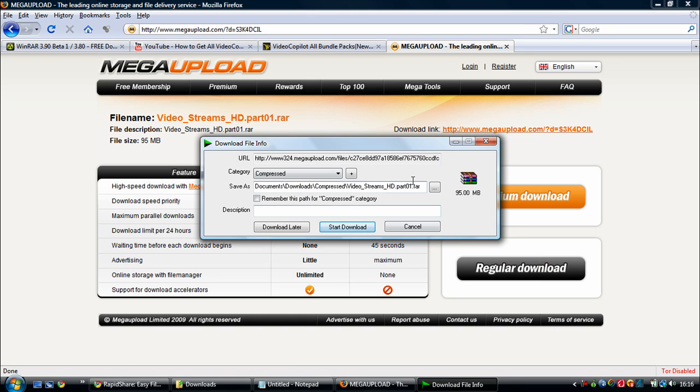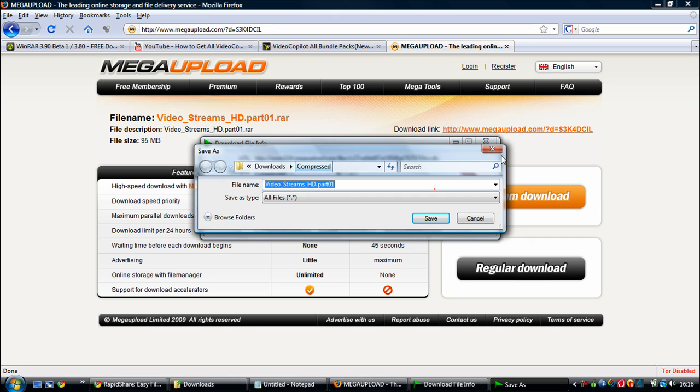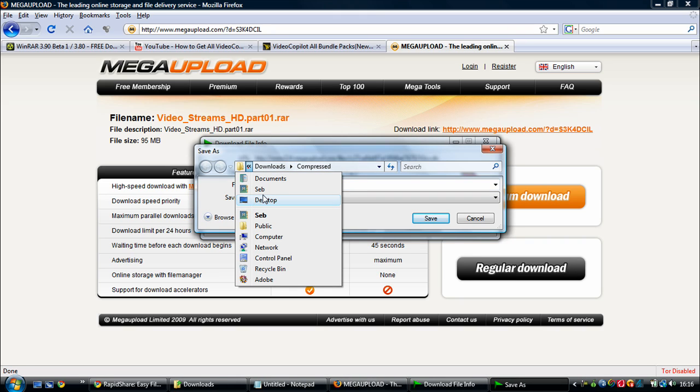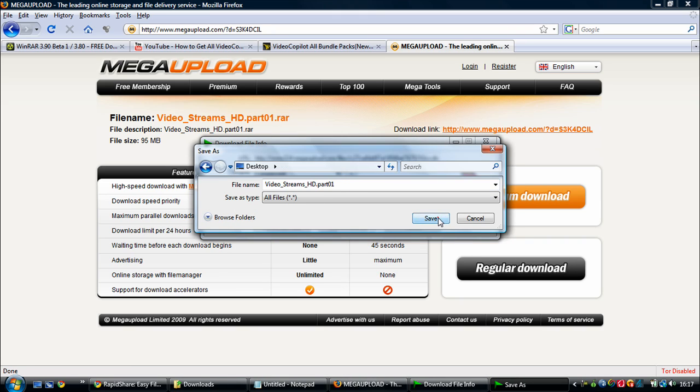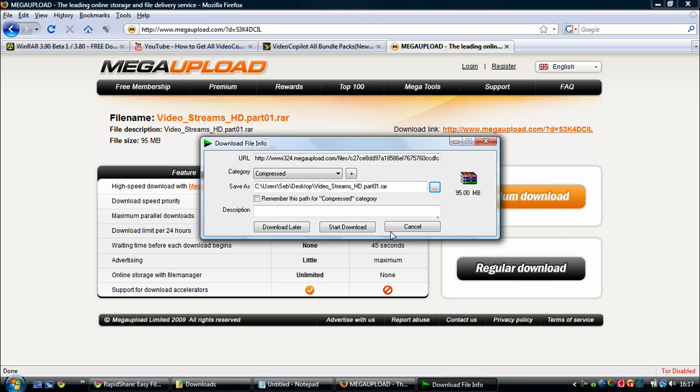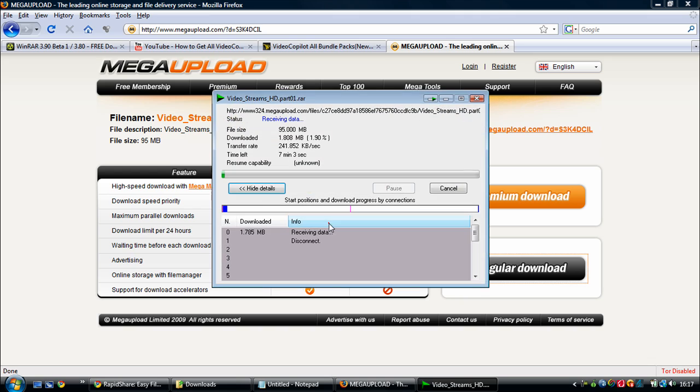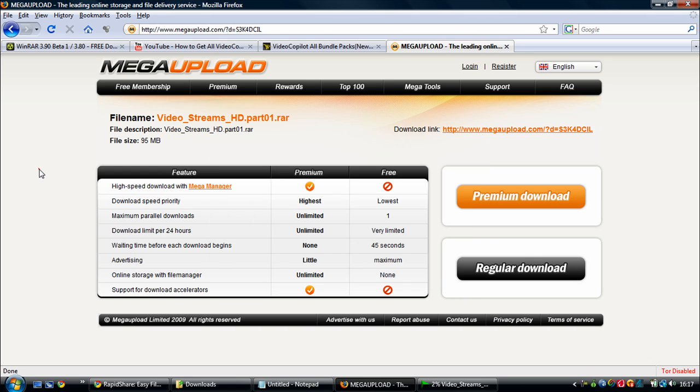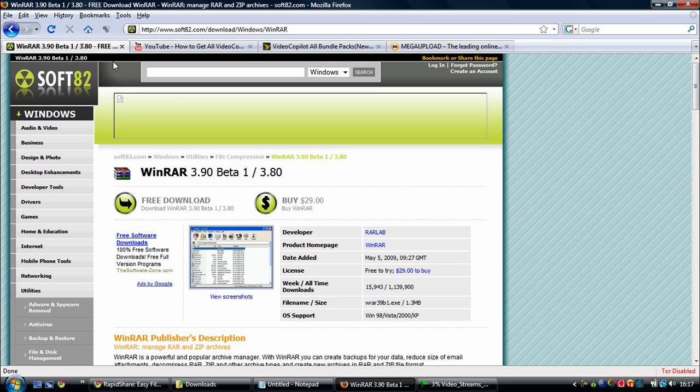And then it's going to ask you where to put it, and let's just say that I wanted to put it on my desktop, and then save. And then for me it's start downloading. So it's going to be downloading, and now you want to click on this other link in the description, which is going to be right here.